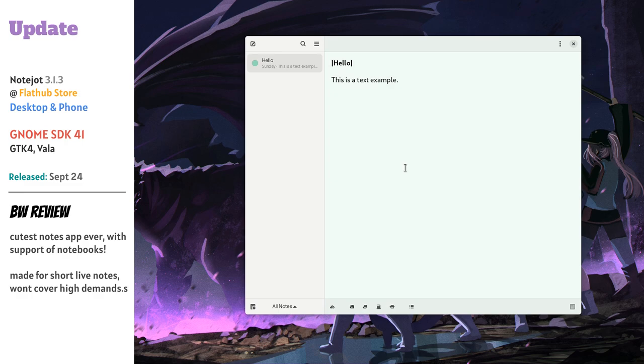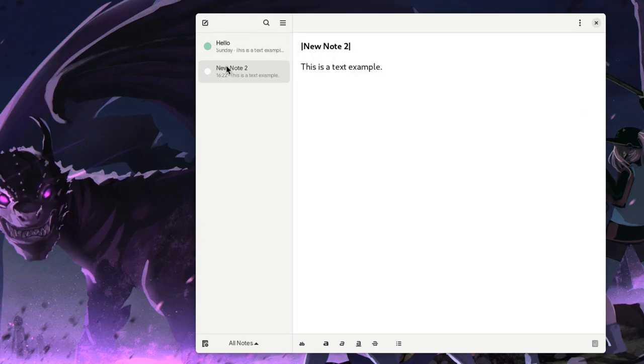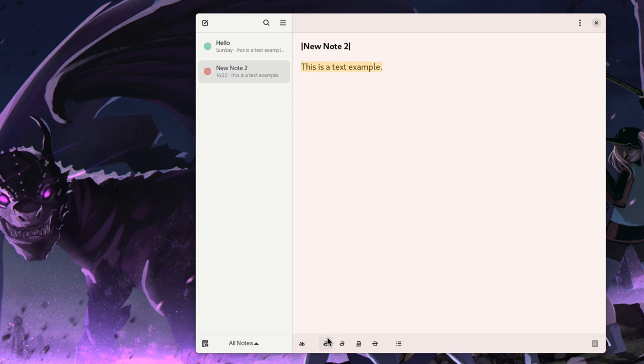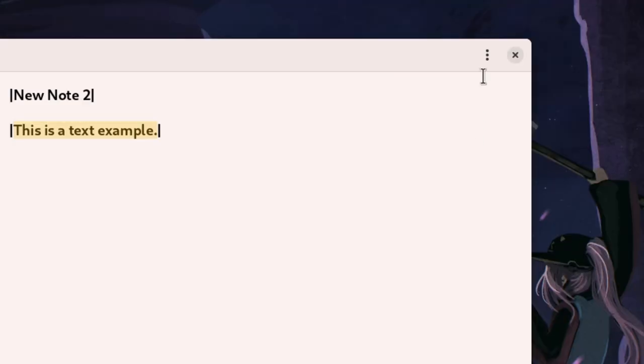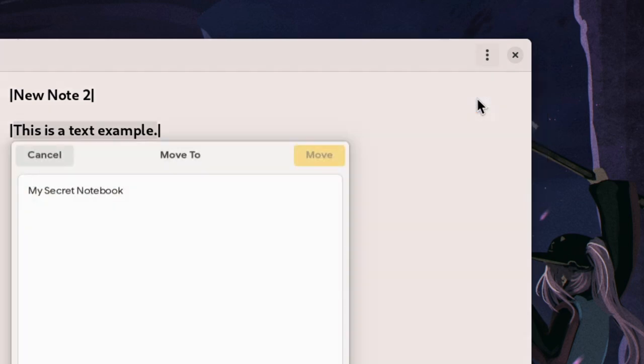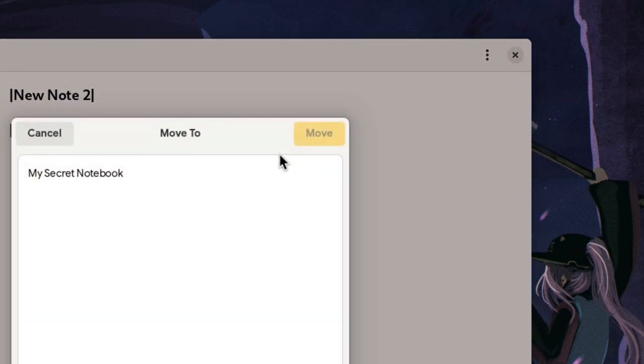NoteJot now features a single window and it gains some additional features, but it didn't lose its cuteness. For example, when we create a new note, we can set a color for it and NoteJot will set a subtle background of this color. And then we have some markdown editor, and we can also use shortcuts for adding syntax elements.